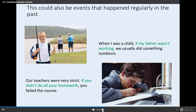Conditional clauses can also describe events that happened regularly in the past. For example: 'When I was a child, if my father wasn't working, we usually did something outdoors.' Another example: 'Our teachers were very strict. If you didn't do all your homework, you failed the course.' Actually, that's true in my course also.